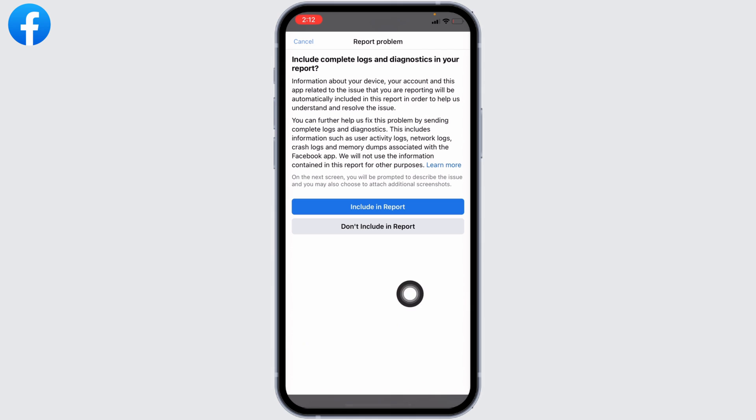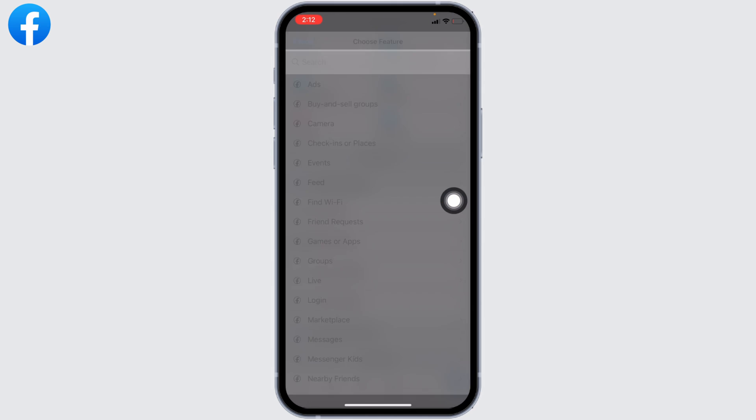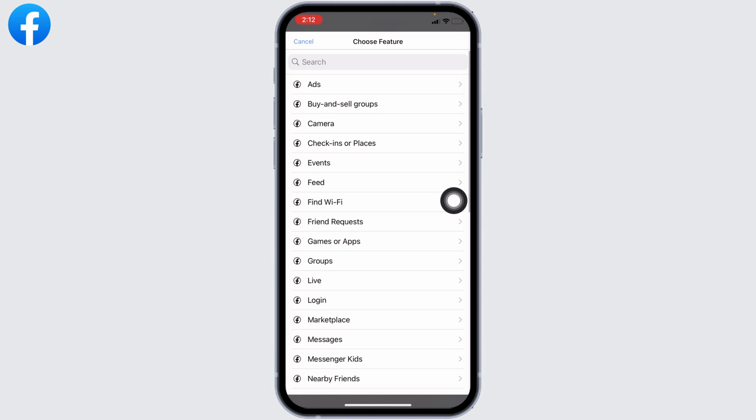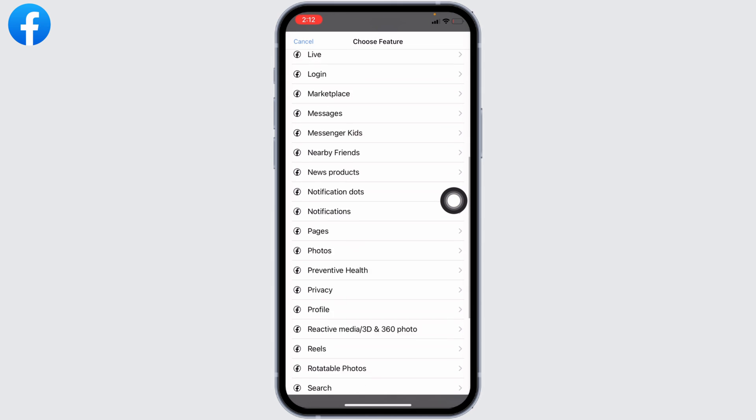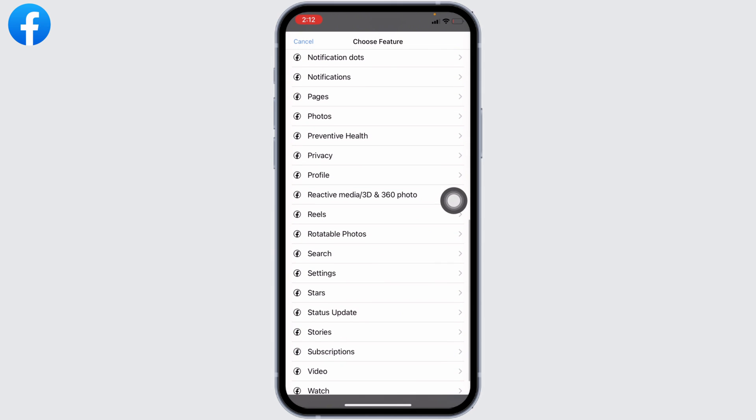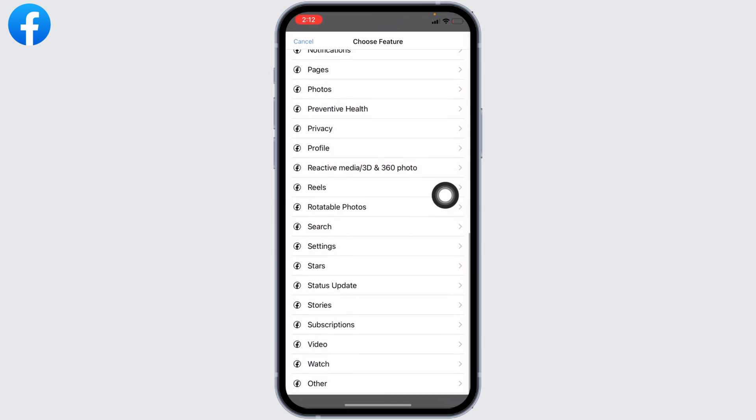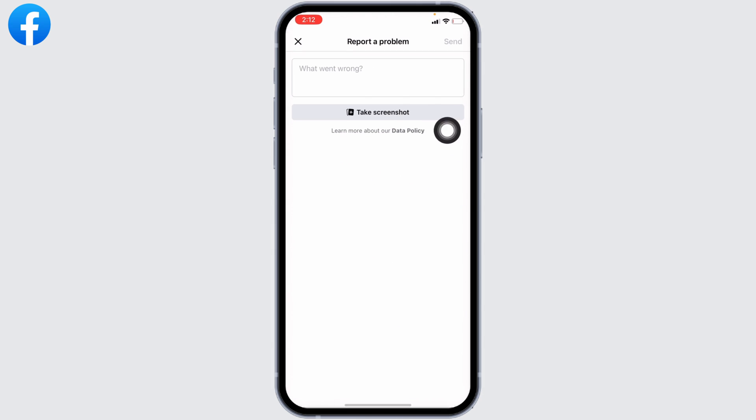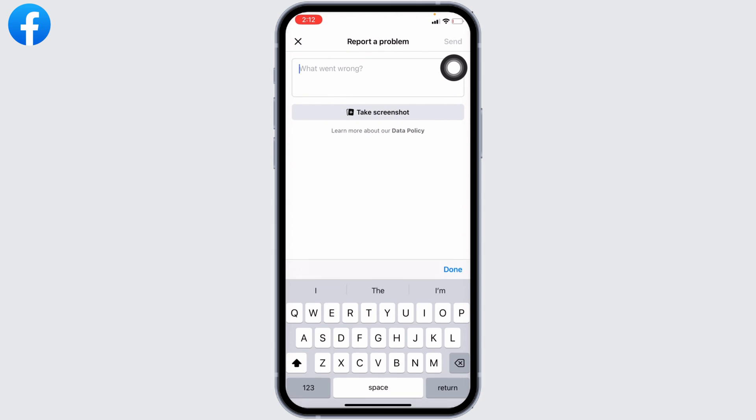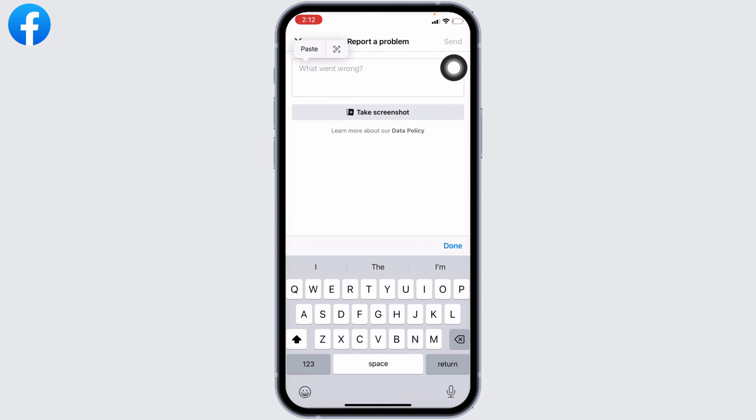Tap on Report a Problem, then tap on Include in Report. Scroll down and select the option Profile. Now here you have to describe your problem. You can explain it the way I have done.